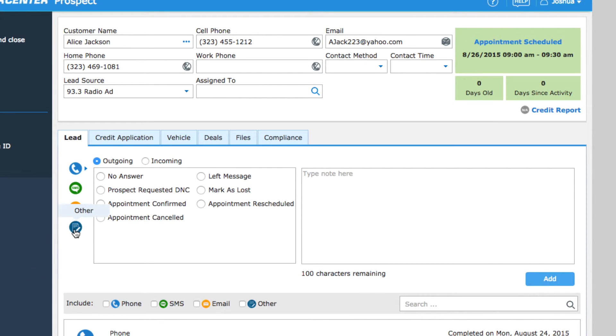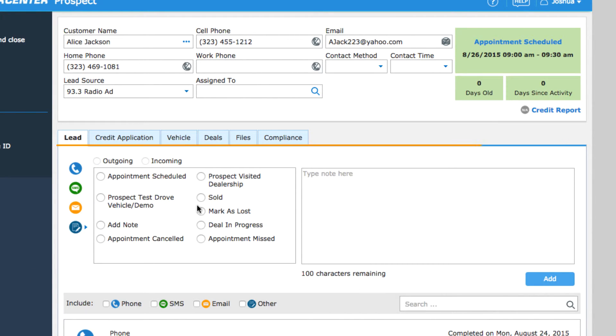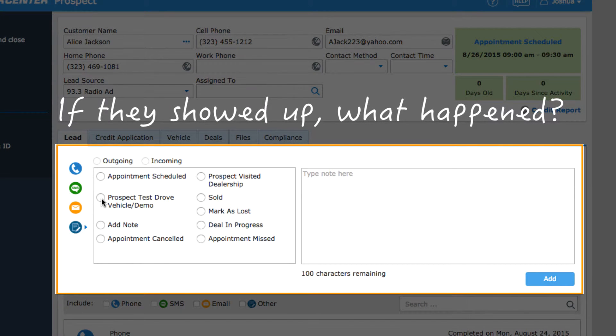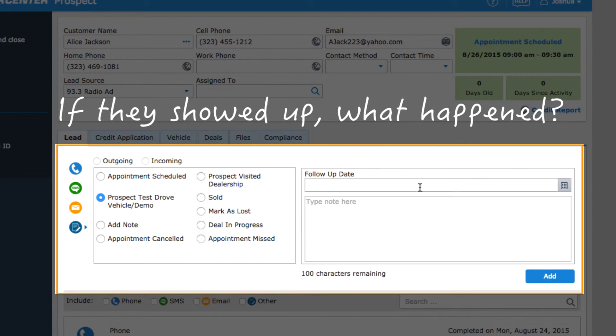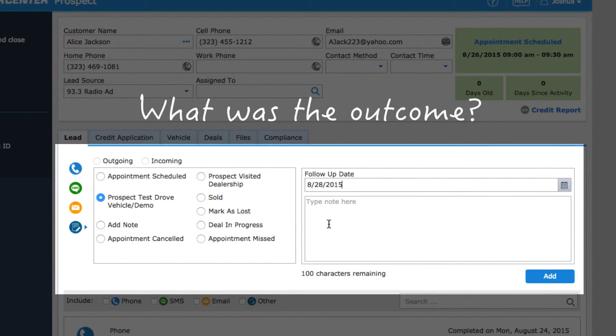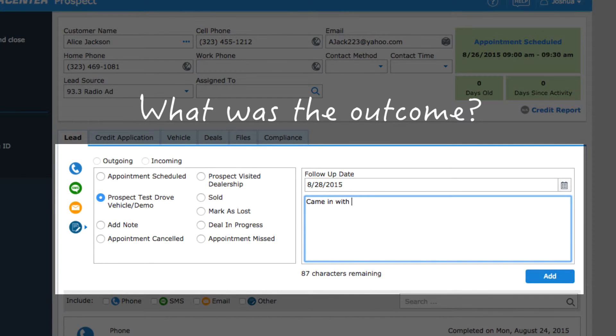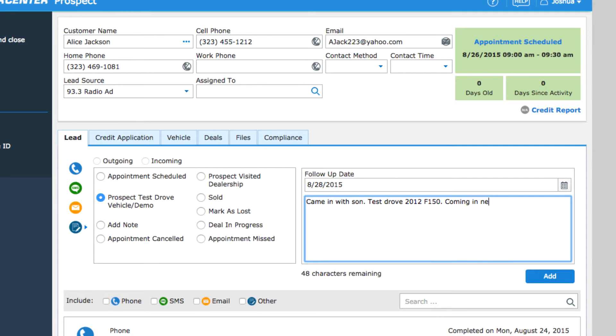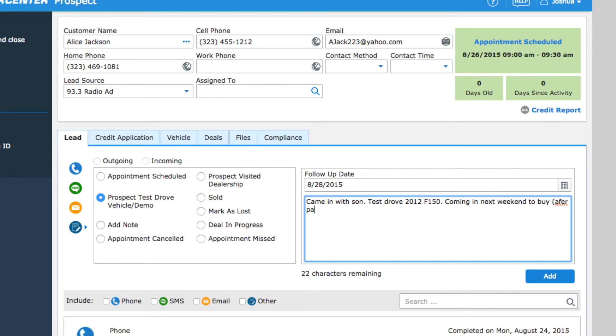To update the status, you must record an activity. You are essentially recording what happened. What was the outcome of the appointment? If your prospect came into the dealership but that's as far as it went, they essentially left without buying. You would record either prospect visited dealership or maybe prospect test drove vehicle. Doing this updates the status to dealer visit follow-up.